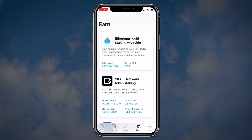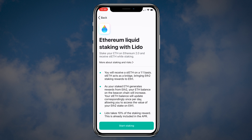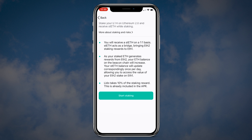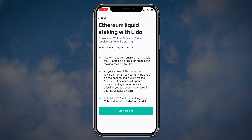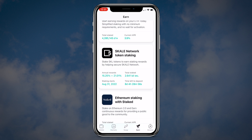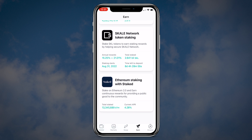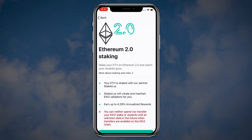Now let's check the Earn tab. On this page you can see all the staking options such as Ethereum liquid staking by Lido, scale network token staking and Ethereum staking with staked. Make sure you read all the details carefully before you delegate your coins.